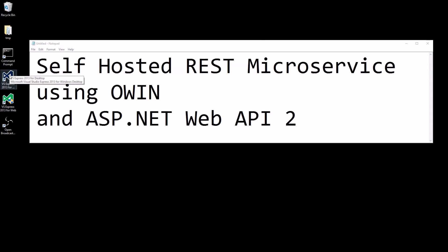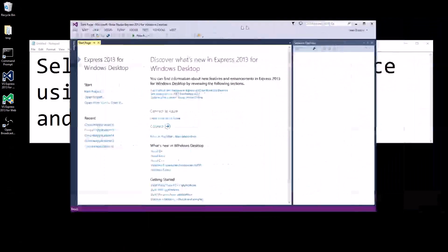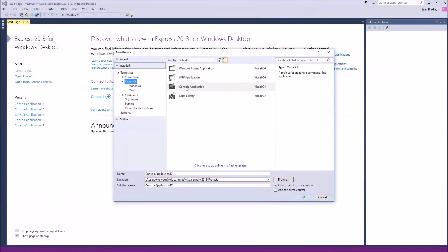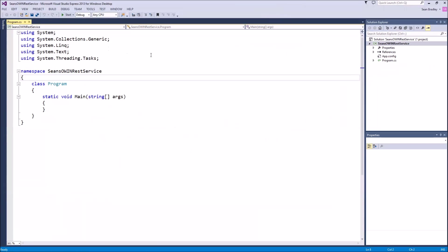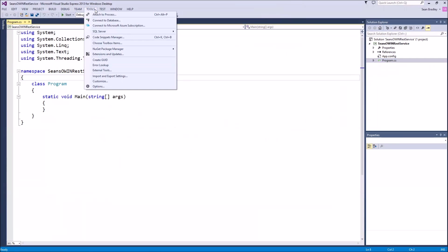First we're going to open up Visual Studio Express for Desktop and create a new project — a C# console application. I'm going to call it Sean's OWIN REST service. It's very basic. The first thing we need to do before we start is to get the required packages from the package manager console.